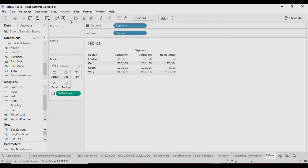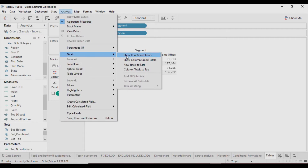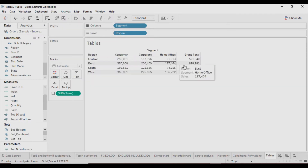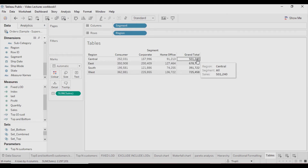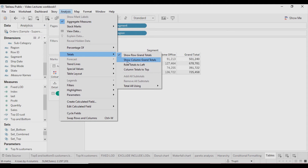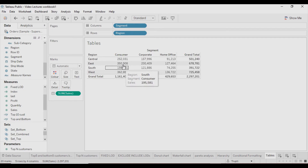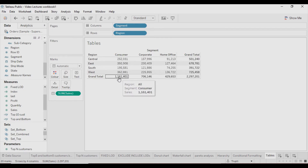Now I will go to Analysis, click on Totals, and select 'Show Row Grand Totals.' You will see the total of each row appear in this column. Again, go to Analysis, click on Totals, and click on 'Show Column Grand Totals,' so the column sum for Sales can be seen in this row.